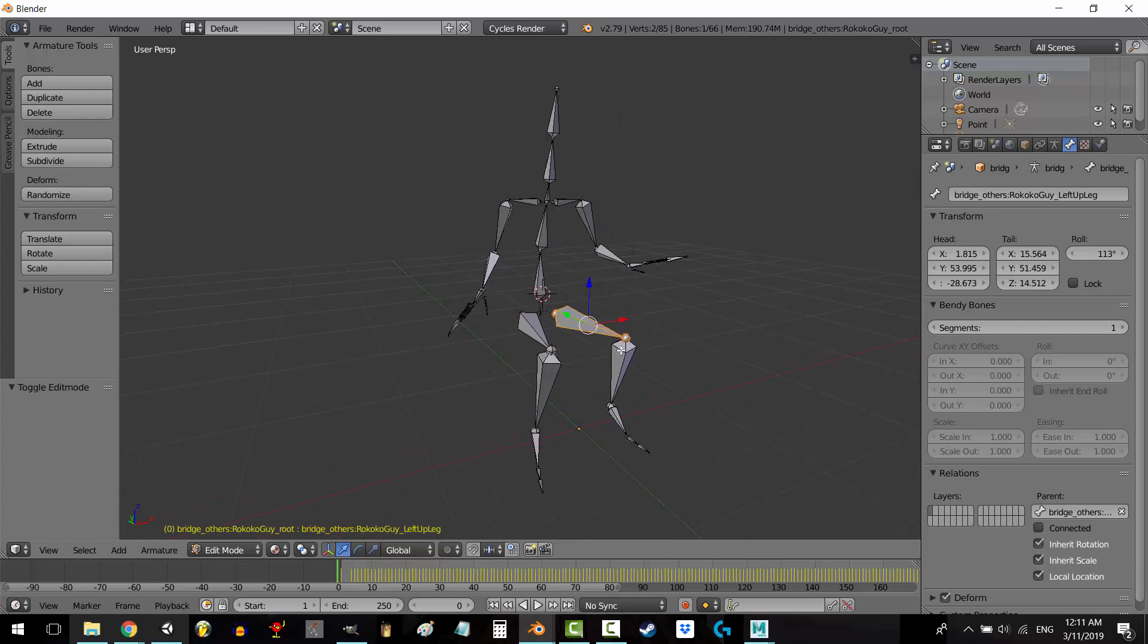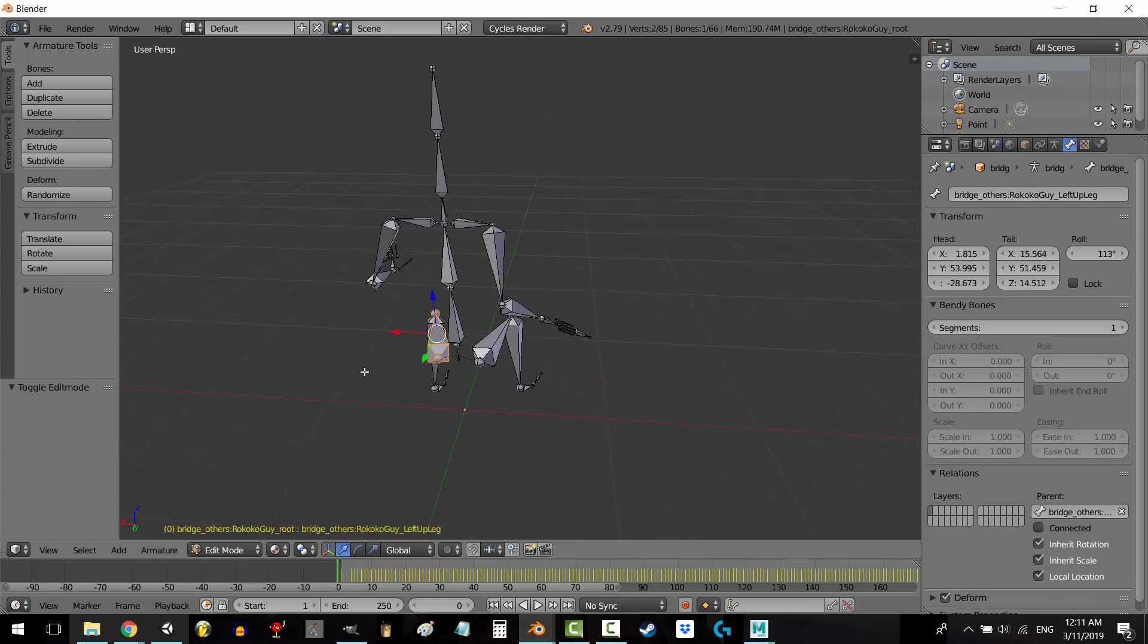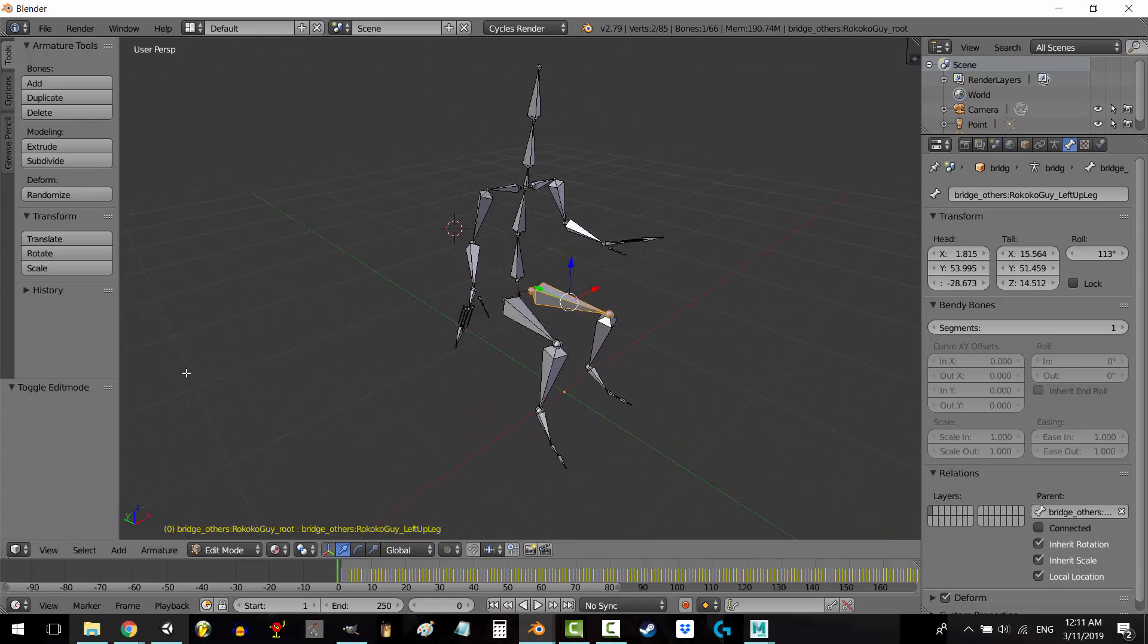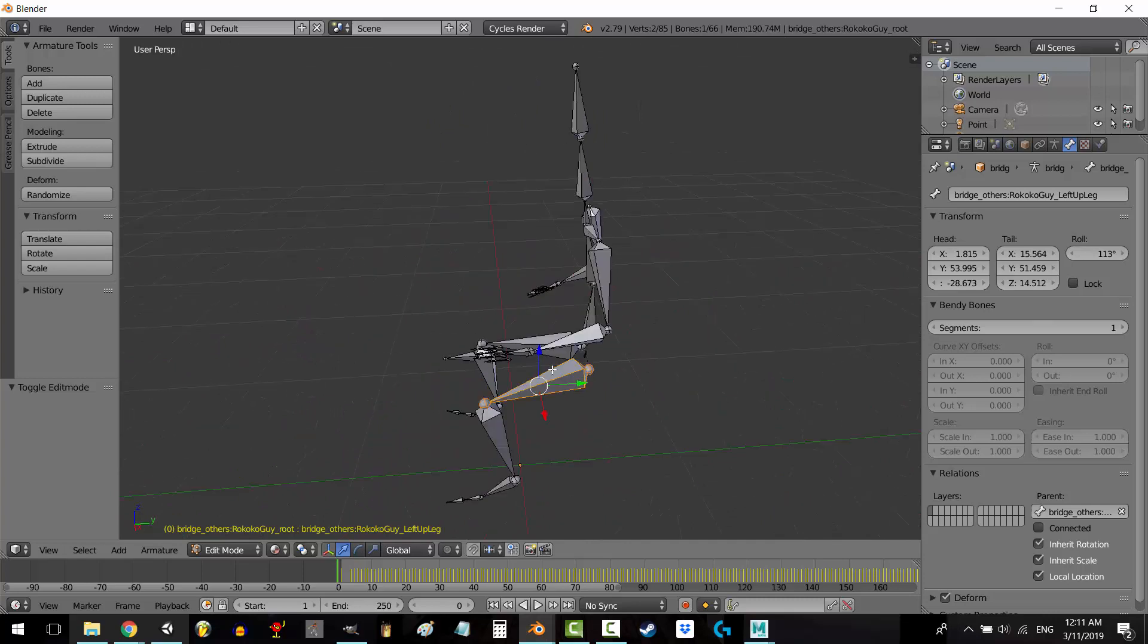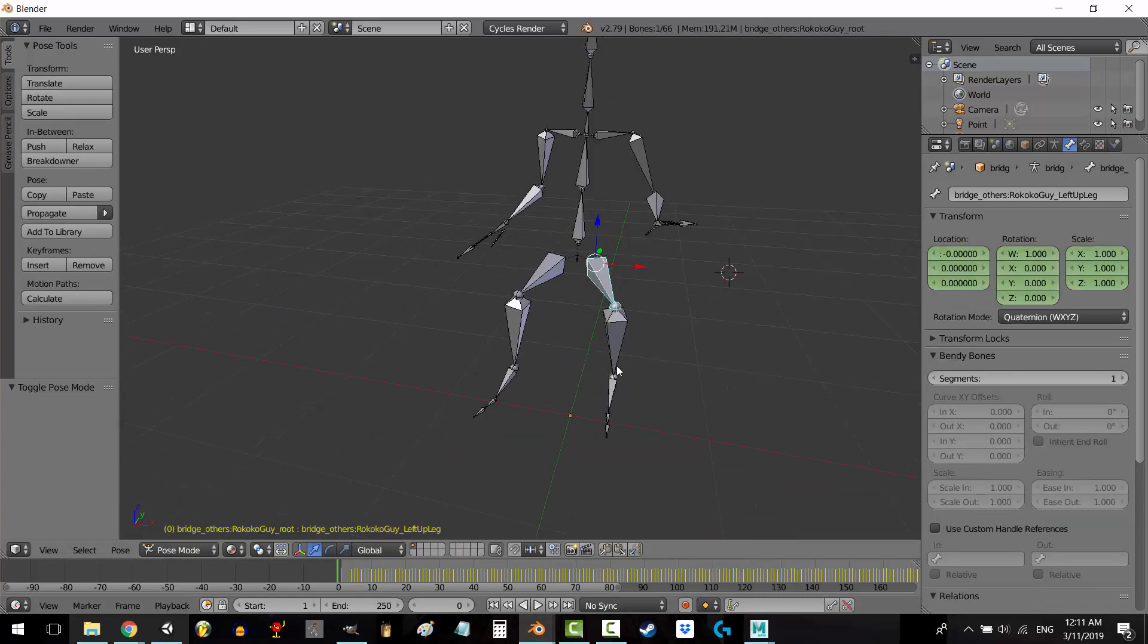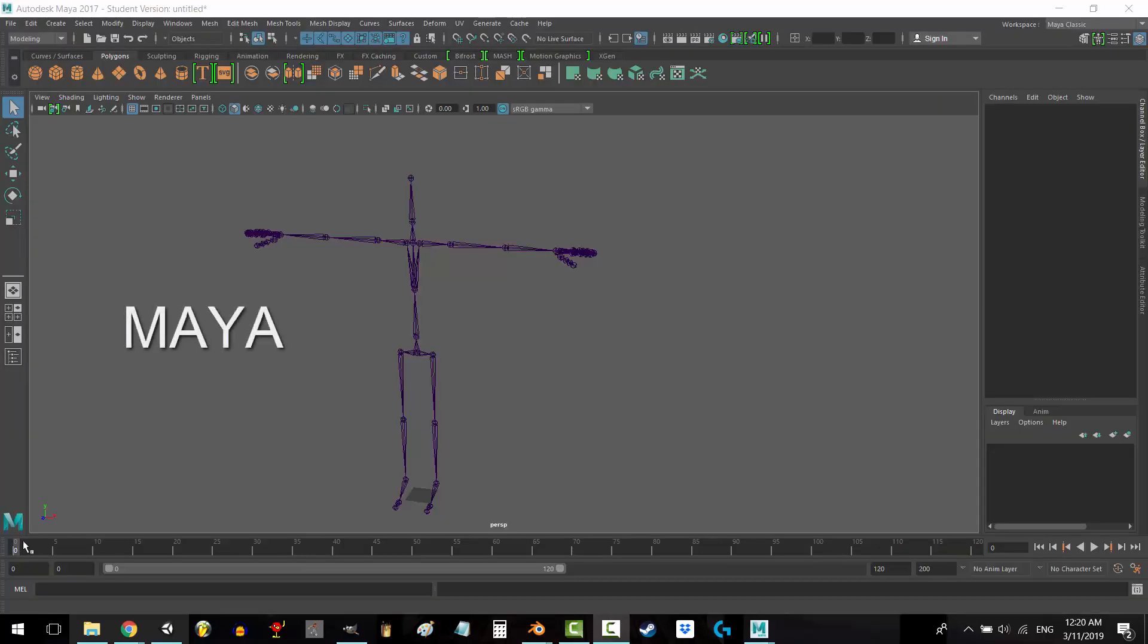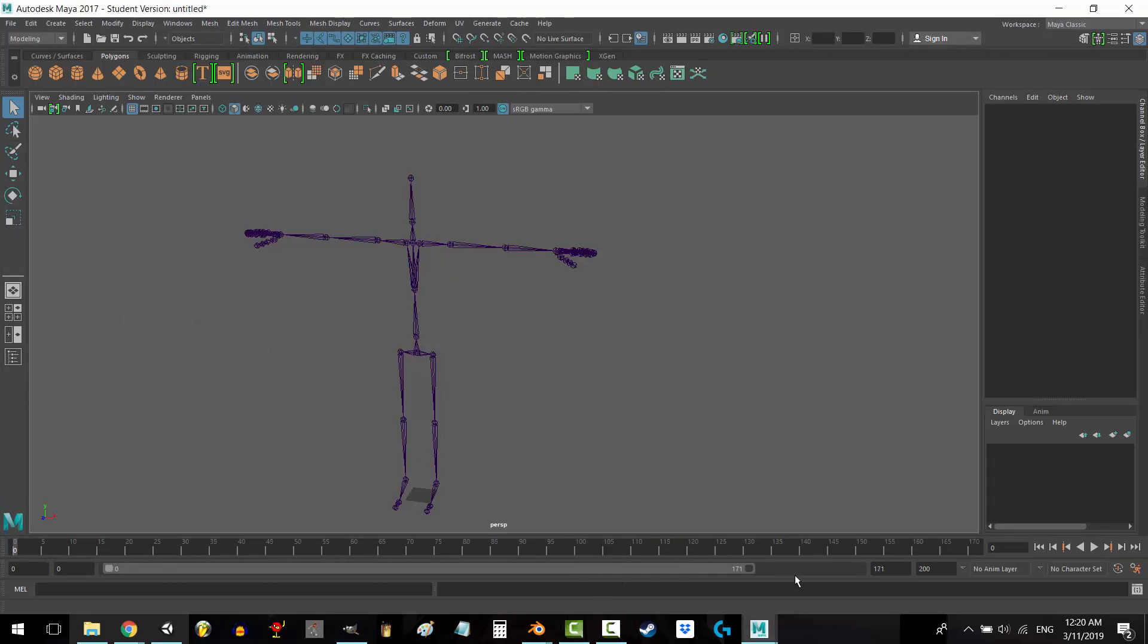So Blender uses frame 0 to match the skeleton in rest position, but it uses frame 1 to set what is considered rest position. It should use frame 0 for rest position, not frame 1.